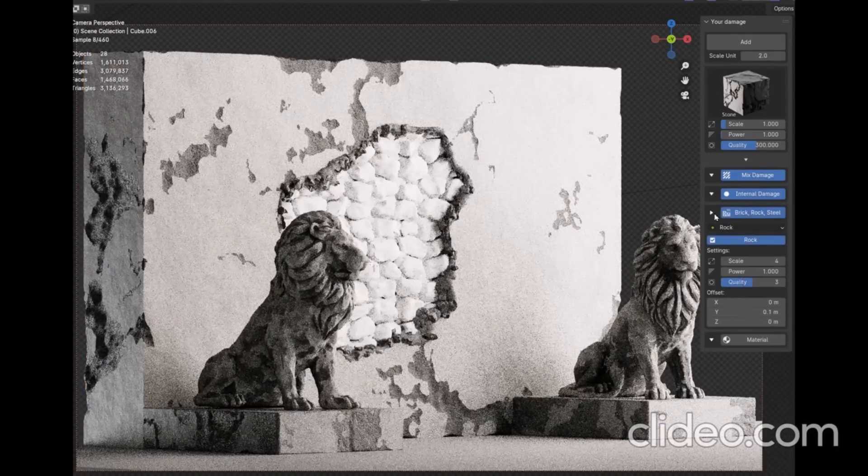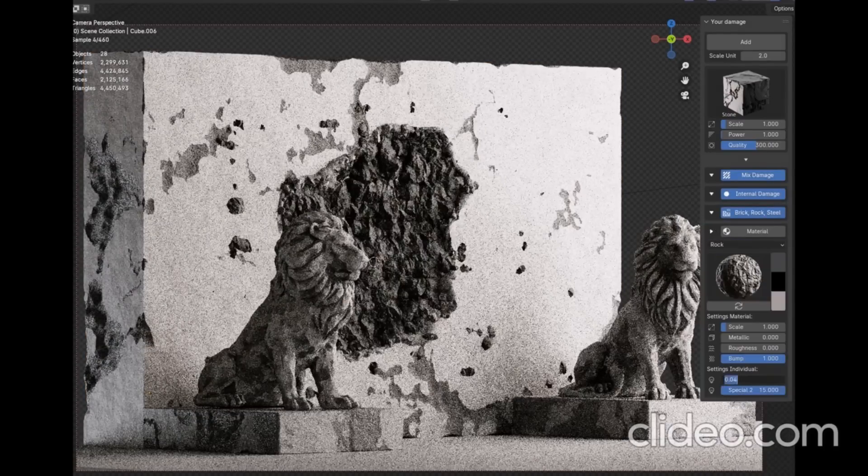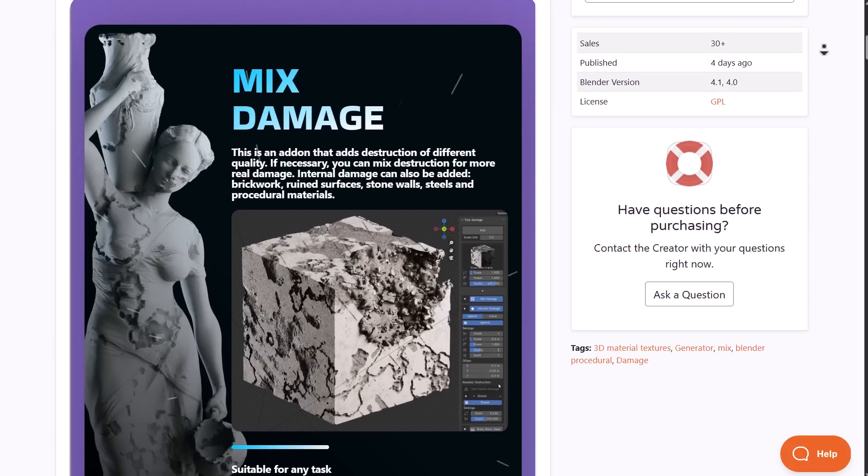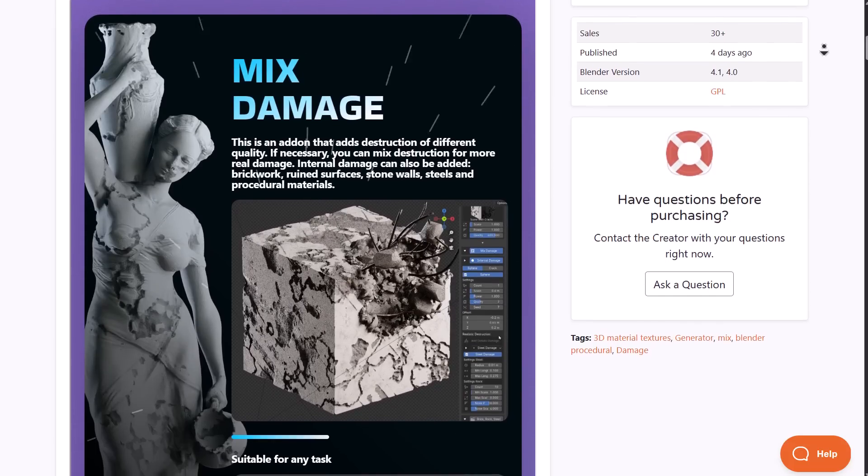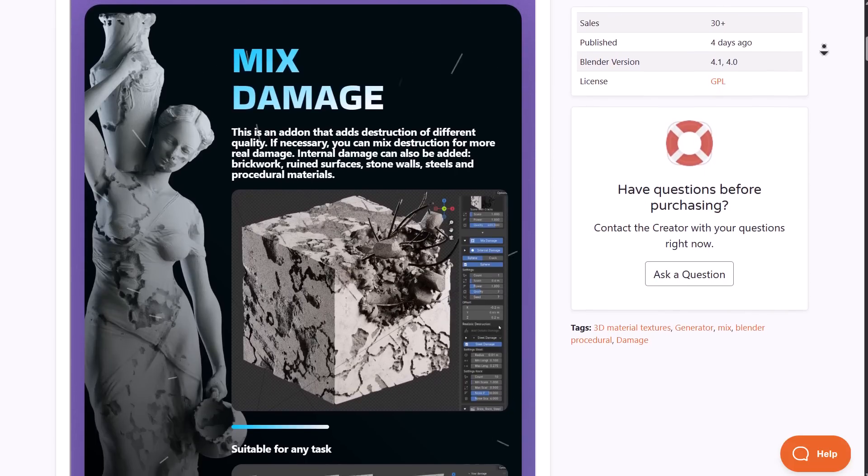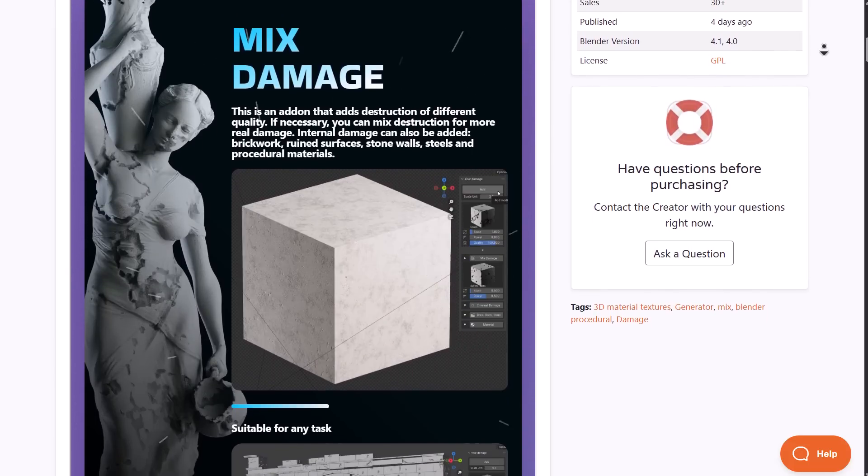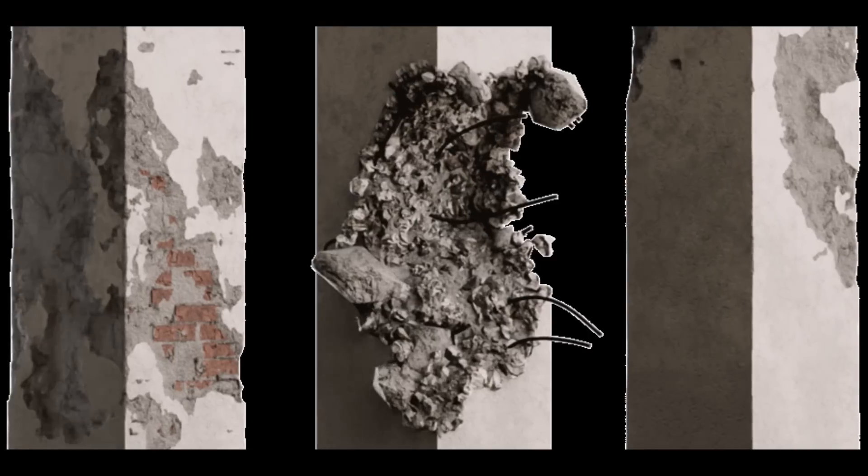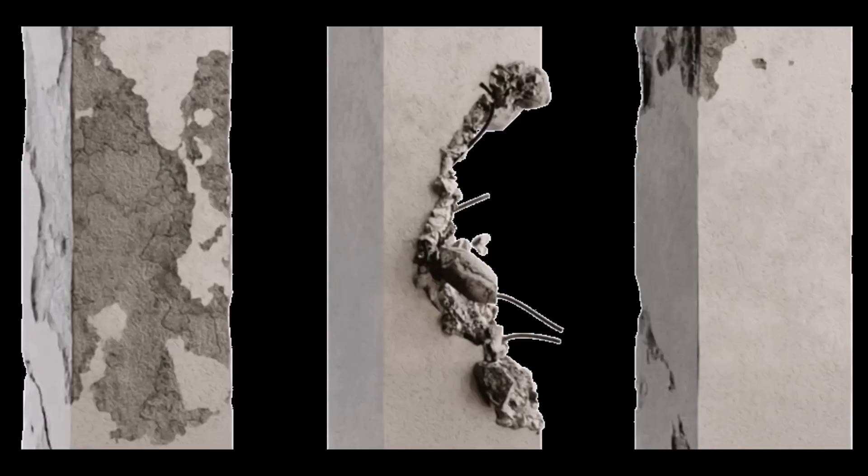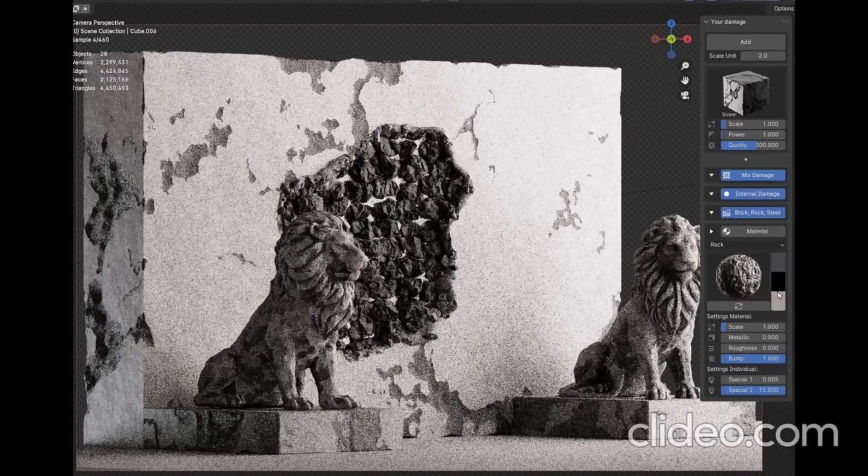If necessary, you can mix these destructions to get that very realistic damage you're going for. Whether you're trying to create internal or external damages, this add-on has you covered with a couple of interesting tools and beautiful parameters to fine-tune the damage.